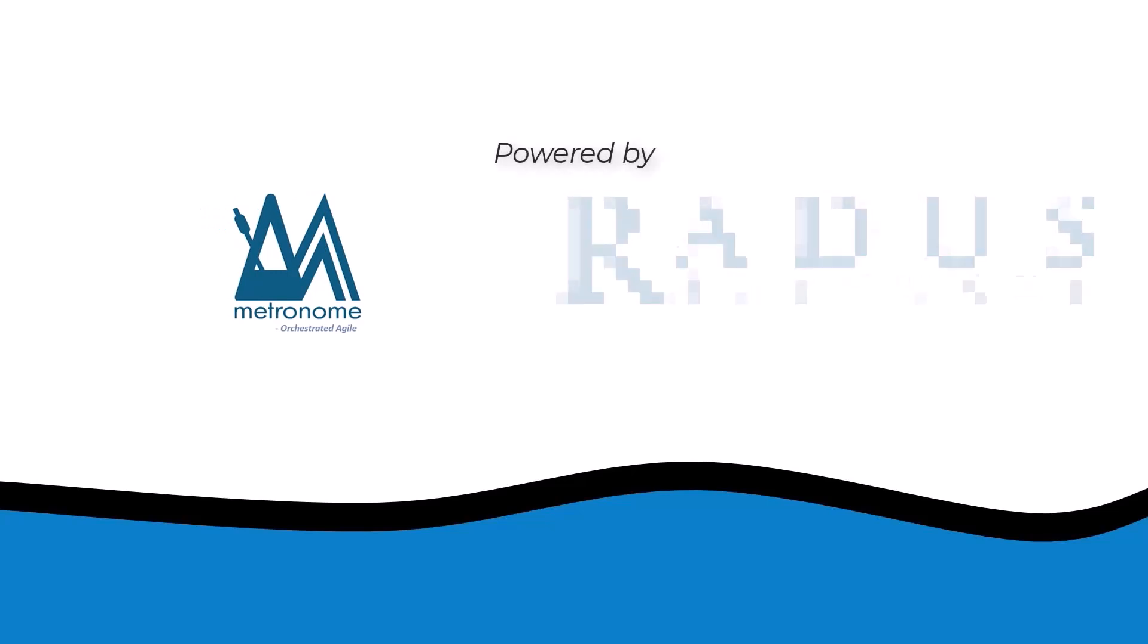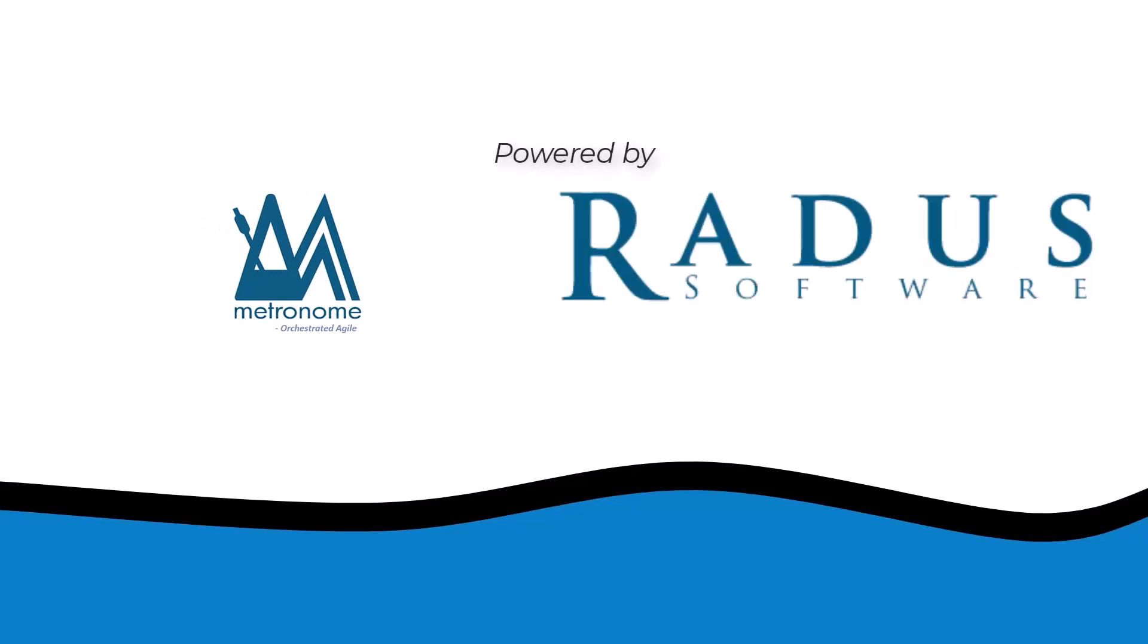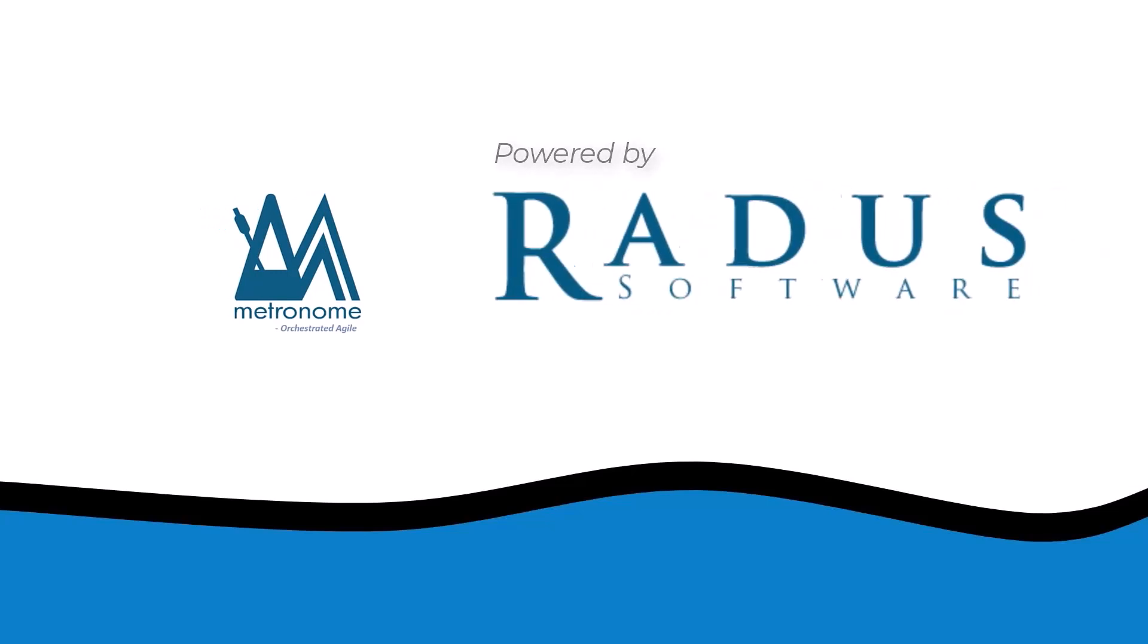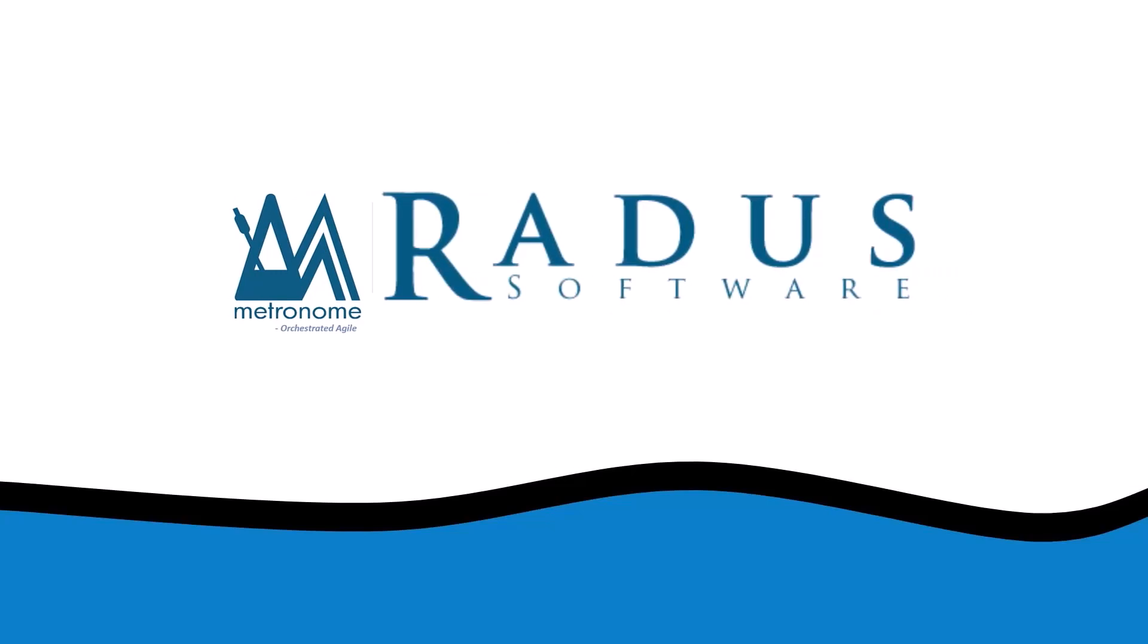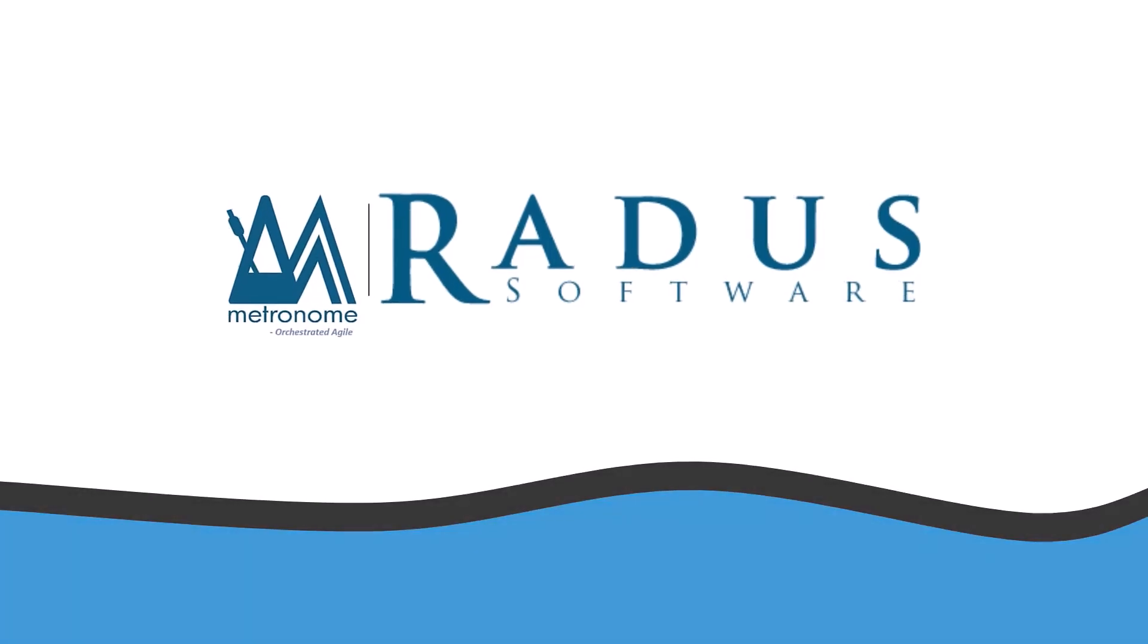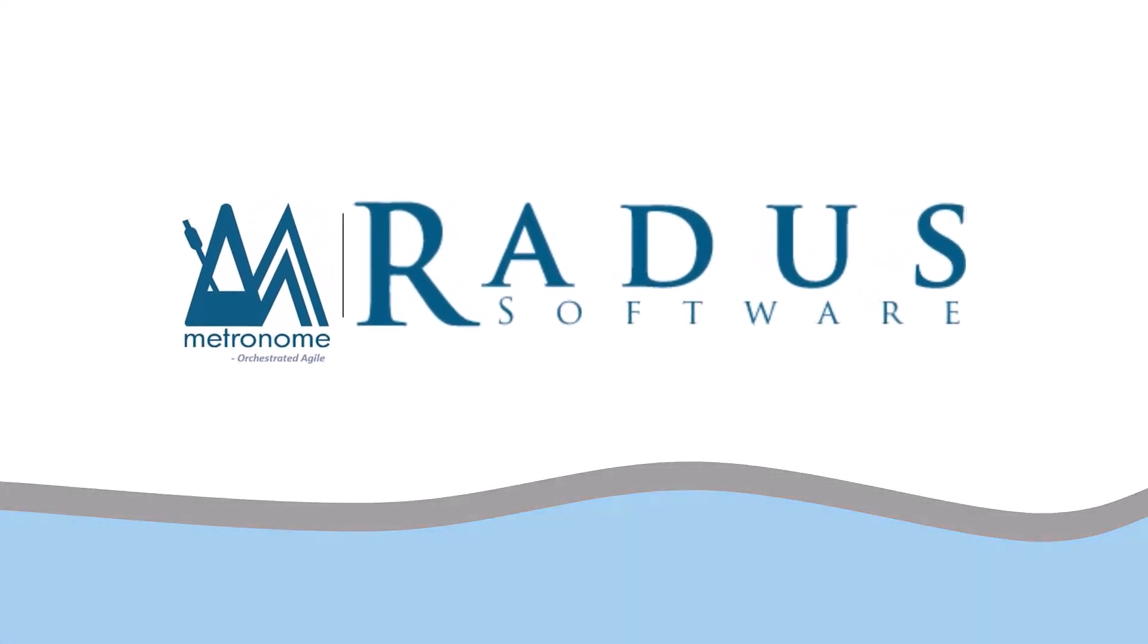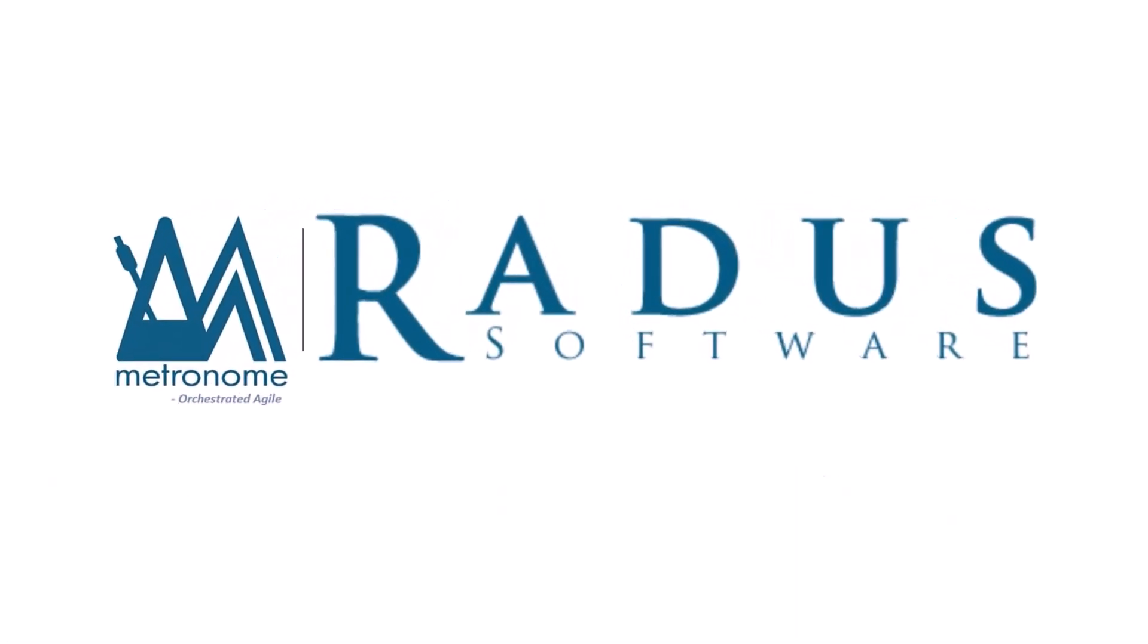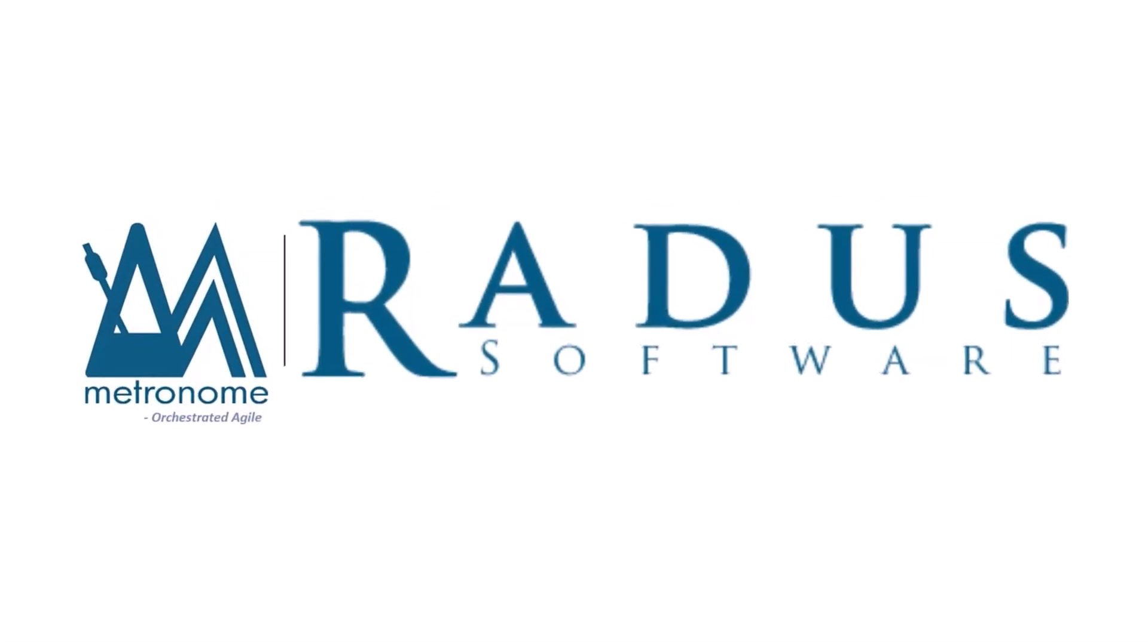Welcome to Metronome. I'm Conor from Radis Software and I'm excited to guide you through this journey. Adding features.